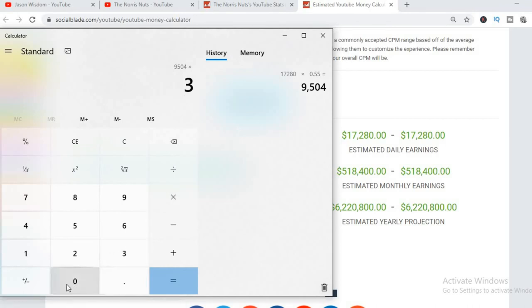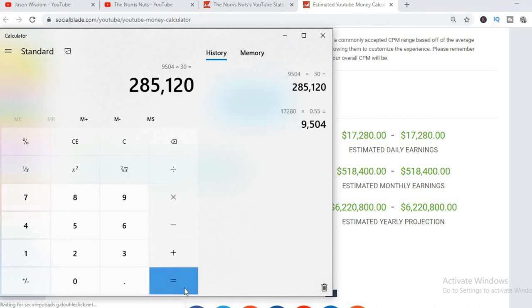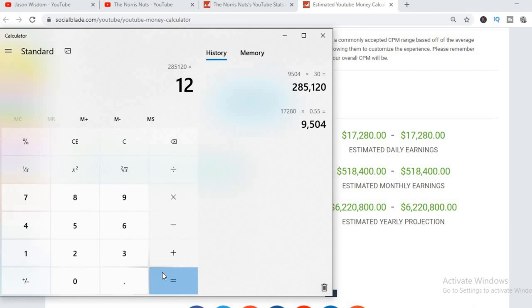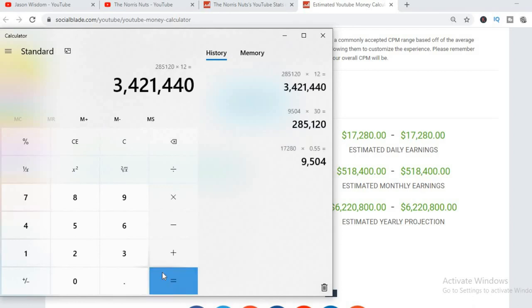And for the month that would be $285,120. And for the year they'll be earning $3,421,440.